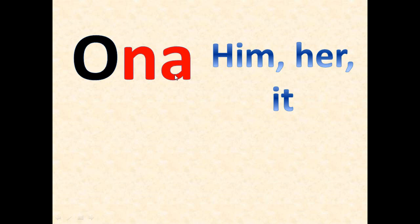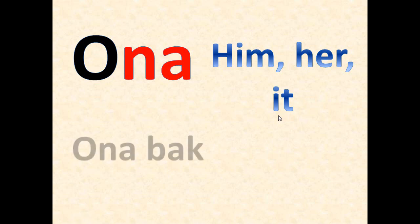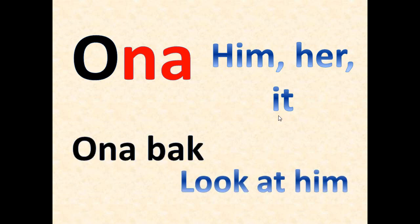So here we have ona which means him, her, it, or usually to him, to her, to it. Ona bak means look at him or look at her or look at it - you can use it for all three of them.